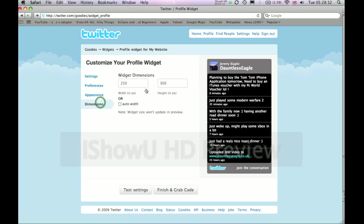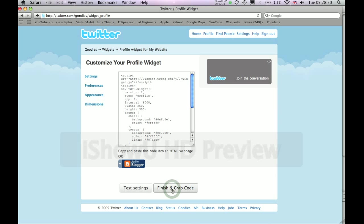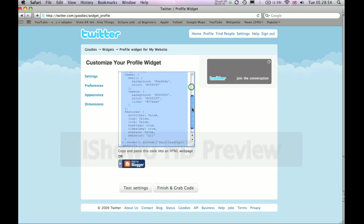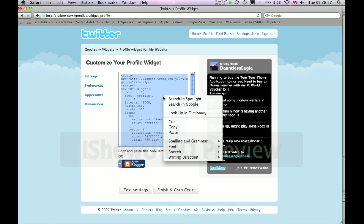And then you can also change the dimensions. I personally will probably keep that same dimension, but you can obviously change it when you are within your website. So let's go ahead and grab the code. Click Finish and Grab Code. Now, what you want to do is click in it — it should select it all — then right click and Copy.